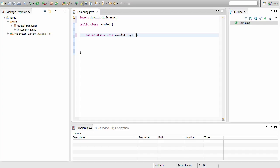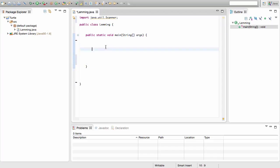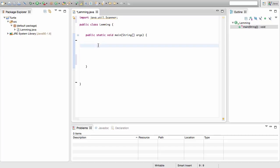In brackets write String, then your open and closed square brackets, and write args. That's our main method. As mentioned, later on we'll find out what all these words mean, but for now you just need to know what order they come in.